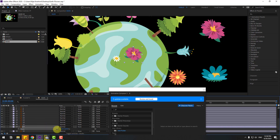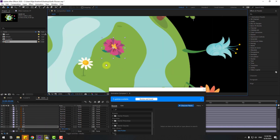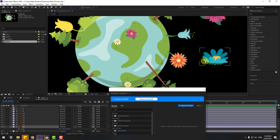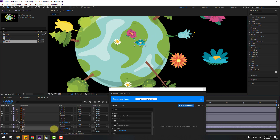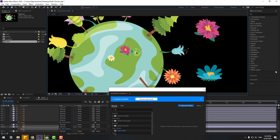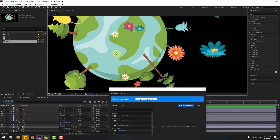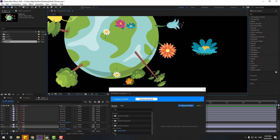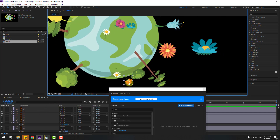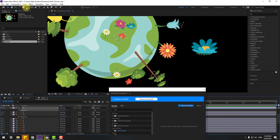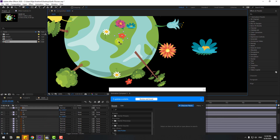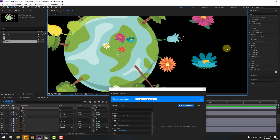Chain scale like this and put it here. Select this flower, press Ctrl+D, move it here, press S, chain scale, and put it here. For this flower, press Ctrl+D, move it here, press R, chain rotation, move the anchor point down, and click the pan-behind tool.